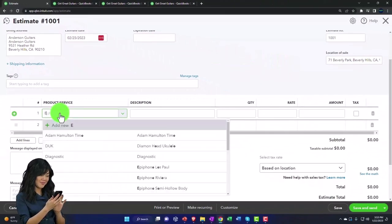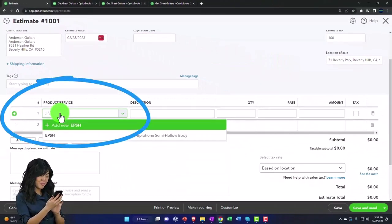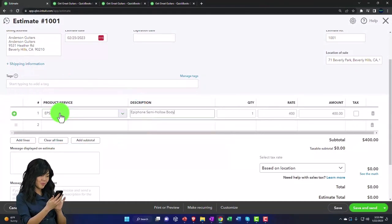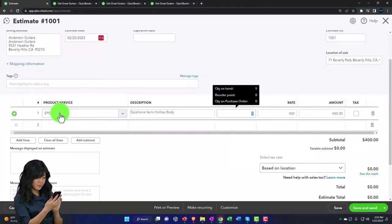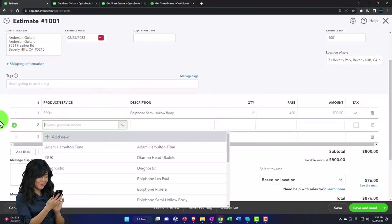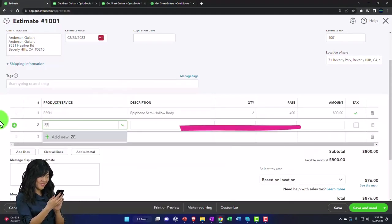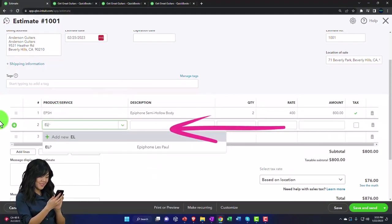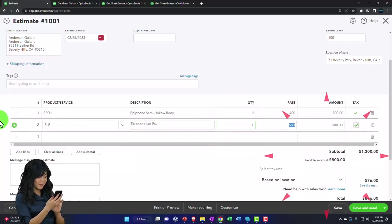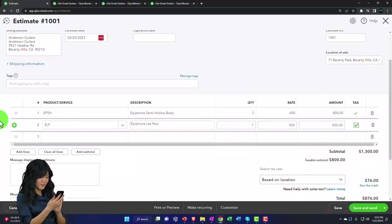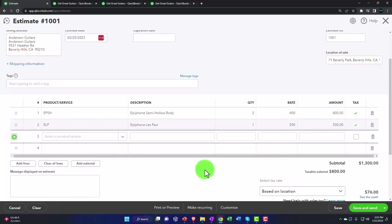I want to purchase an EPSH, and we're going to go okay, let's say they want two of those for whatever reason. And they also want an ELP - the good old ELP, one of our standards, the Epiphone Les Paul. We're going to say that's going to be one of those, and so that comes out to $1,300.